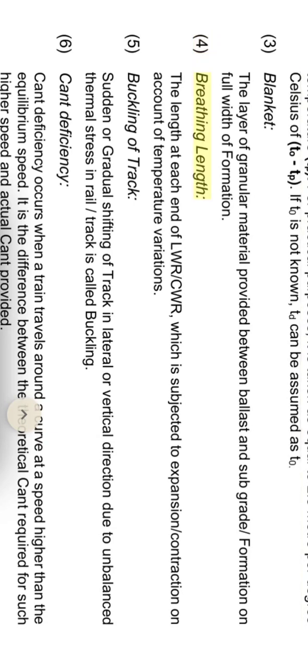Breathing length: the length at each end of LWR-CWR which is subjected to expansion and contraction on account of temperature variations.